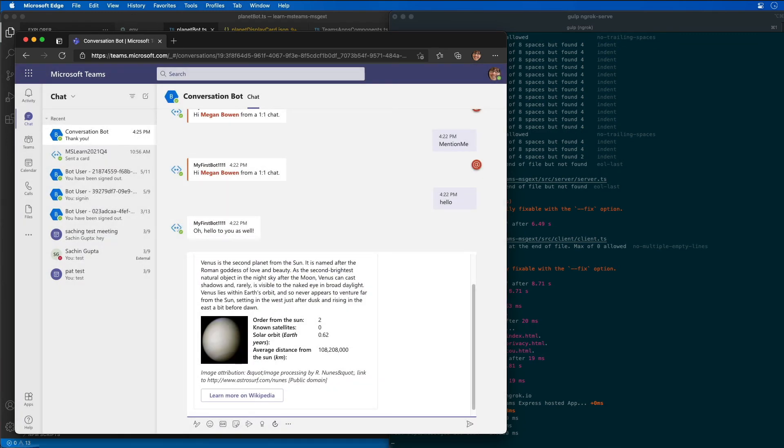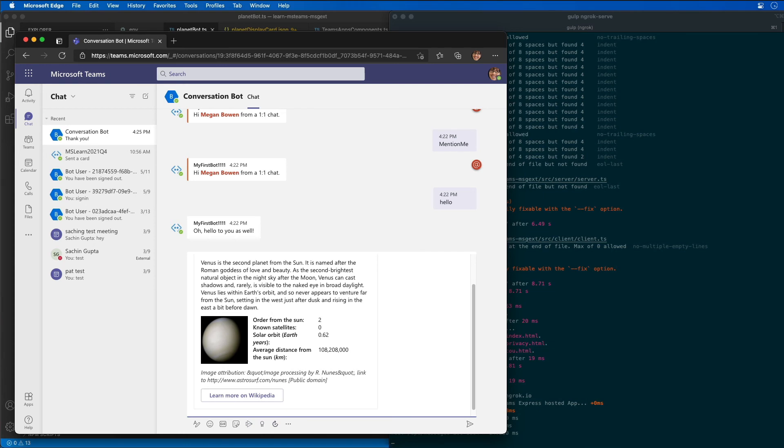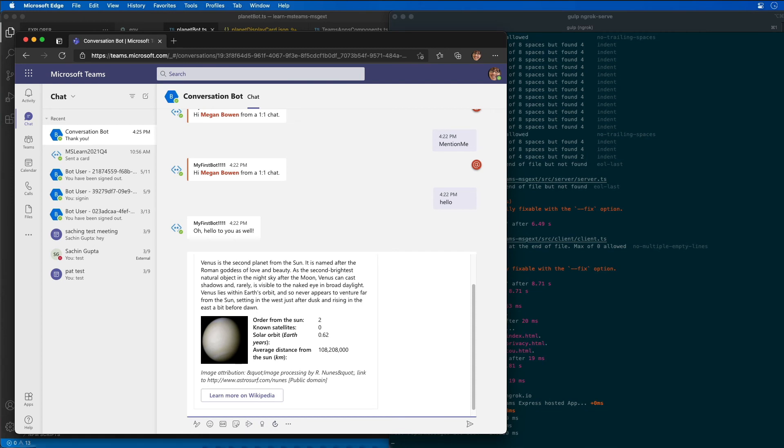The messaging extension will submit the action handler back to the bot framework. The bot framework is going to send that to our web service, which is going to get the response, find Venus in our in-memory database, update that adaptive card and send that back to Microsoft Teams, which updates the text that you see here.